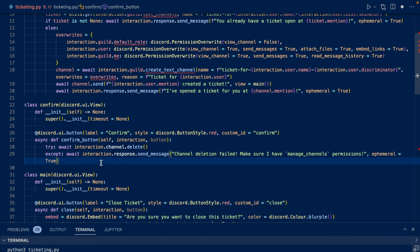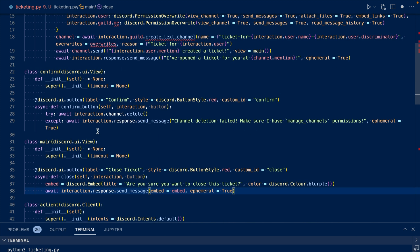So we're going to have another view called Confirm. This button is going to be confirmed, and we're going to try to delete the channel. If that fails, then we're going to respond saying channel deletion failed — make sure you have manage channel permissions — with an ephemeral message. Now let's add our confirm view to our close ticket callback.